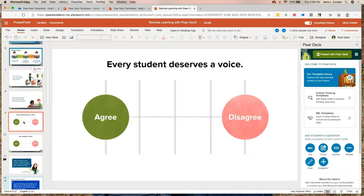The other thing you can do is use Pear Deck with existing slides. Let's say this slide says 'Every student deserves a voice' — do you agree or disagree? In a room together, some students just won't raise their hands. Or if I put it on my whiteboard, I'm only getting feedback from one or two students in the class, not everyone.